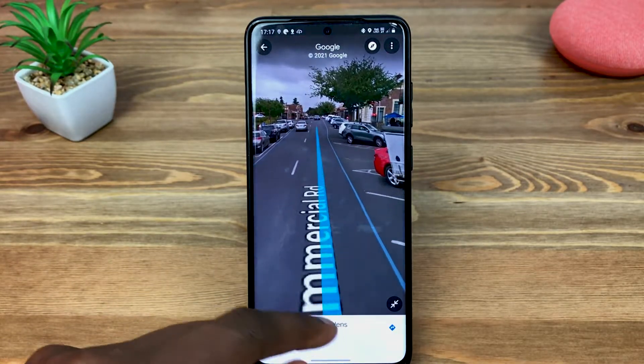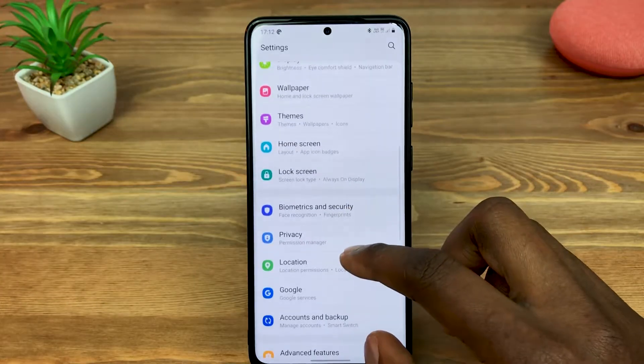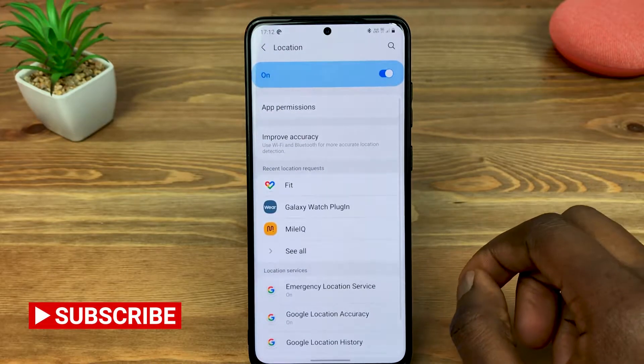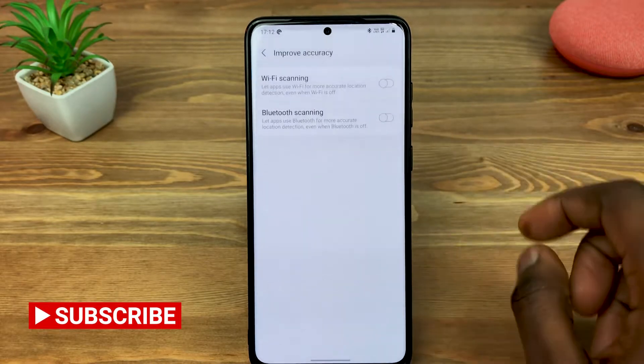You will need to go into Settings, Location, Improve Accuracy and turn off Wi-Fi scanning.